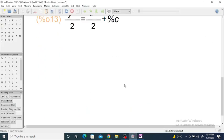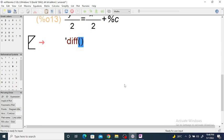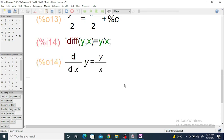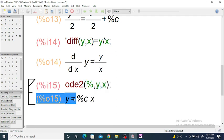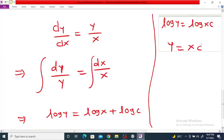Now we check using Maxima. To enter the differential equation, use the command `diff(y, x)` equal to y by x, so dy/dx = y/x. Using the built-in function `ode2`, reference the previous equation with the percentage sign, then give dependent variable y and independent variable x. We get the solution y = cx. You can check — our manual solution is also y = cx. Thank you.